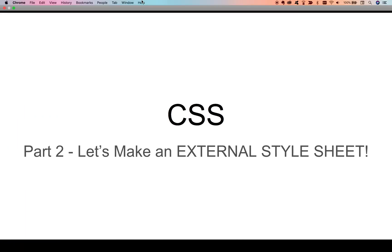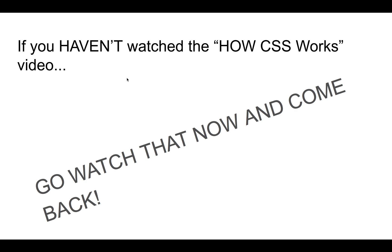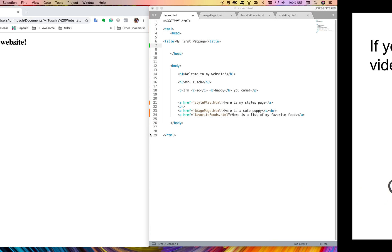Hey there, it's Mr. Tush over at Global, and today we are going to make an external style sheet. One of the things that's really important about what we're about to do is that if you haven't watched the video on how CSS works, watch that first. Don't start with this video. This should be the second video you do to execute this lesson, not the first. If you do this first, you will get lost. If you do this second, it will make total sense and you'll be able to run through this fairly quickly.